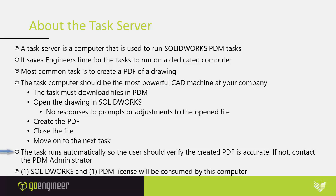The task runs automatically, so the user should verify the created PDF is accurate. If it's not accurate, then contact your PDM administrator. Be aware that one SOLIDWORKS and one PDM license will be consumed by this computer.